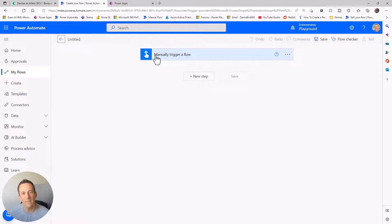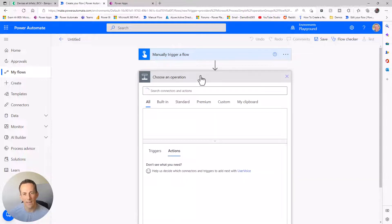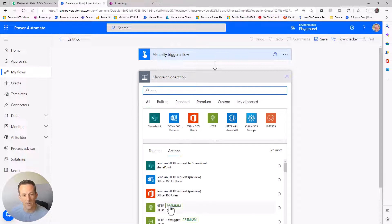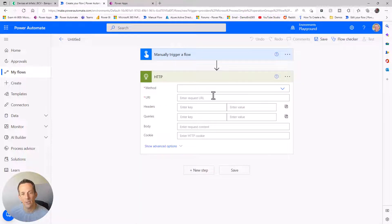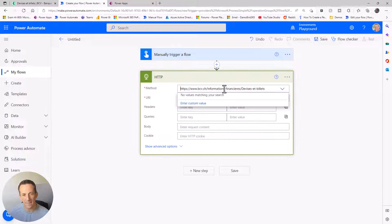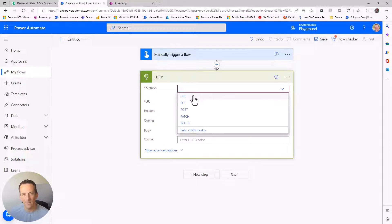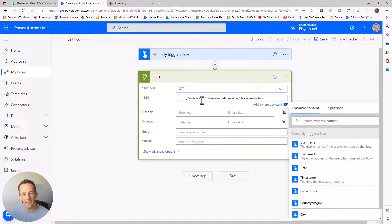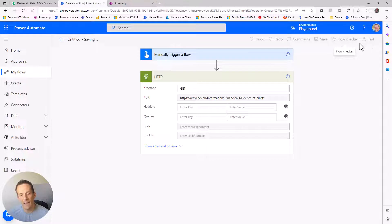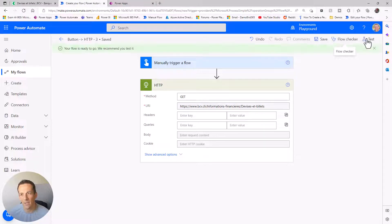Starting with my flow, you can see I have the manual trigger - I'll eventually convert that into the Power Apps trigger but for now for testing I'll use that. We do need to use the HTTP action, which is a premium connection, and that will allow us to access the website via a GET request. I can then paste the URL into the parameter.